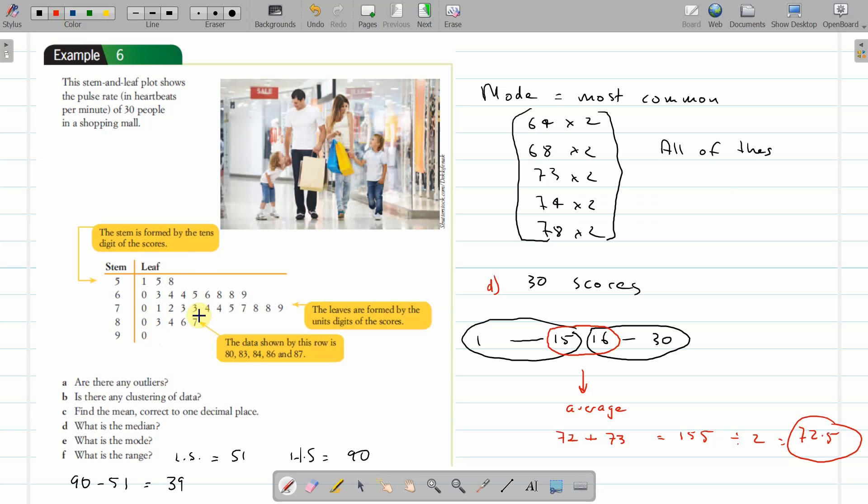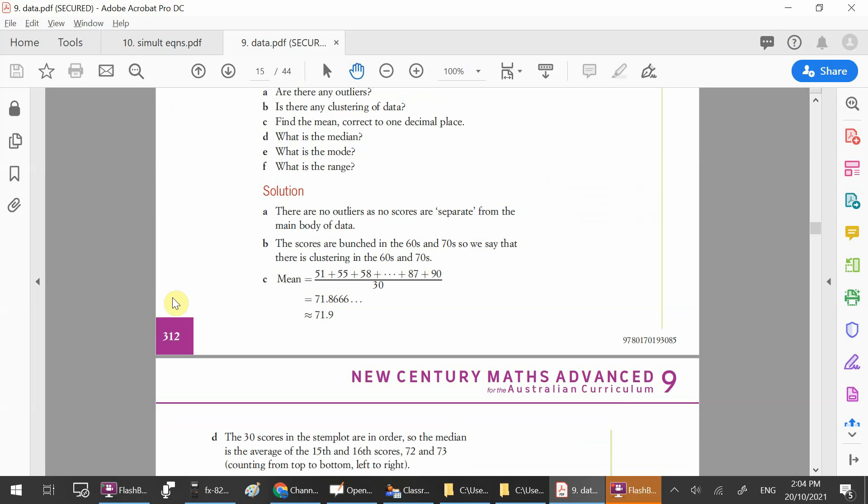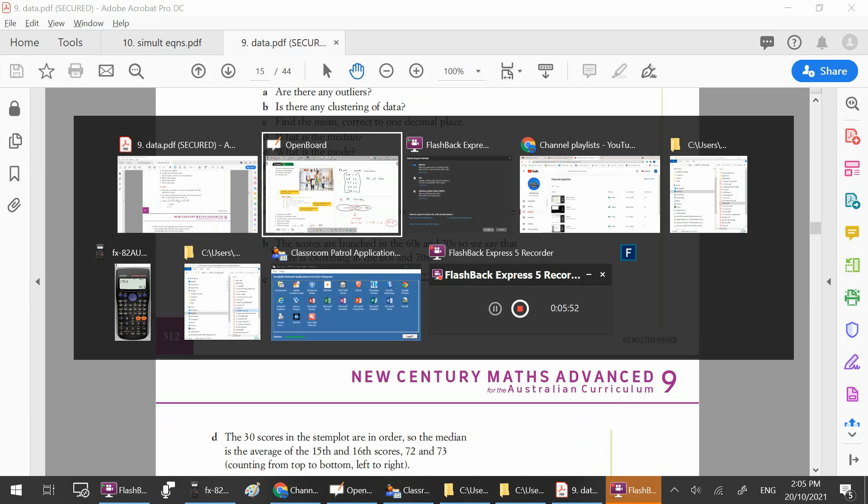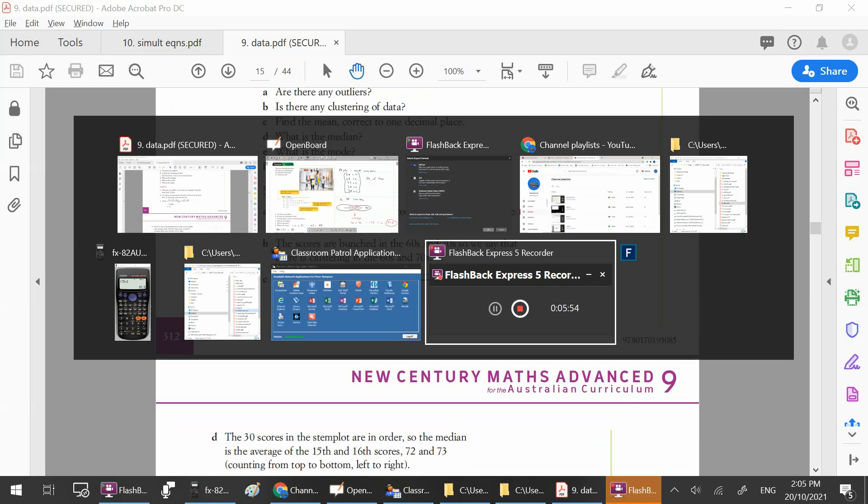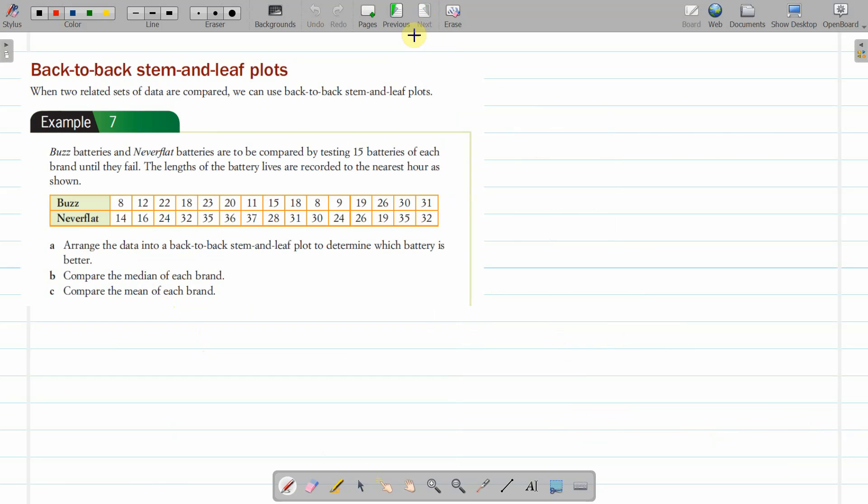For outliers, I'm thinking it might be one here at 90, and it might be one here at the bottom: 51, and then 55. What does the textbook say? There are no outliers—there are no scores separate from the main body. It's a matter of degrees because we've got a score of 51 that's four separate and that's three. I suppose if you had a score of 99 it would be an outlier. Okay, that's that one. Let's have a look at this back-to-back stem-and-leaf plot.